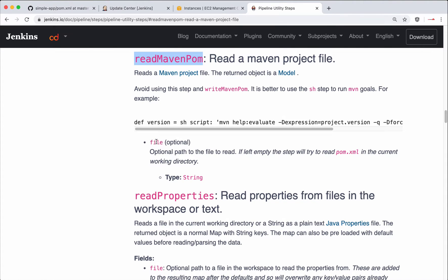So it takes file, which is optional. By default, it looks for pom.xml in the current directory.